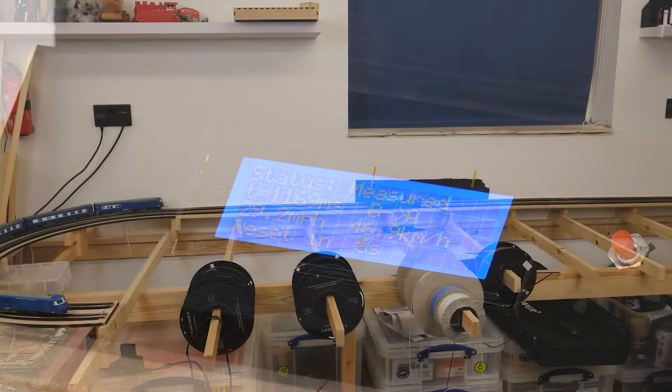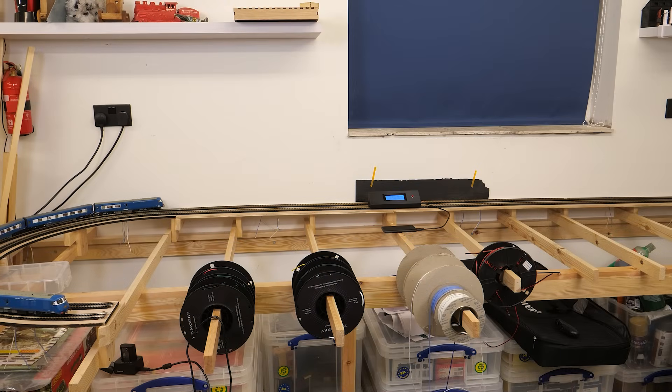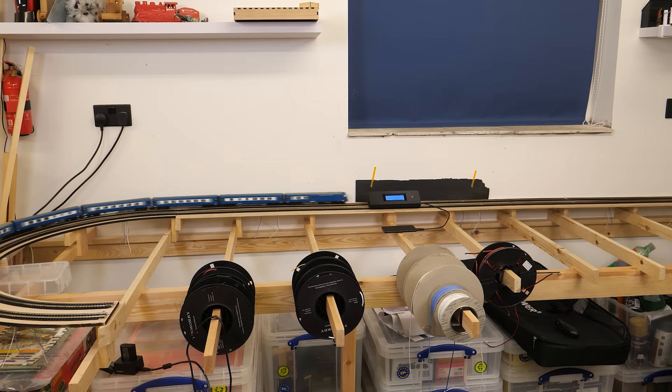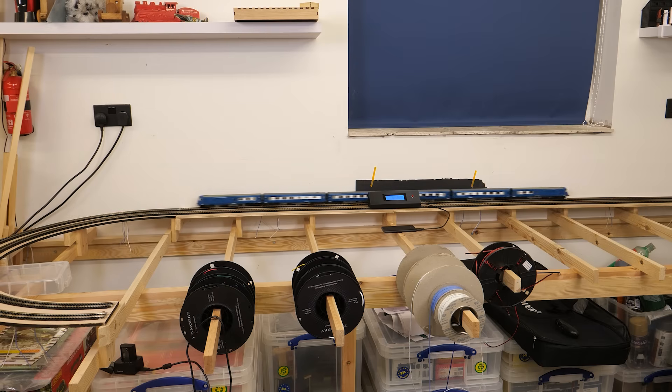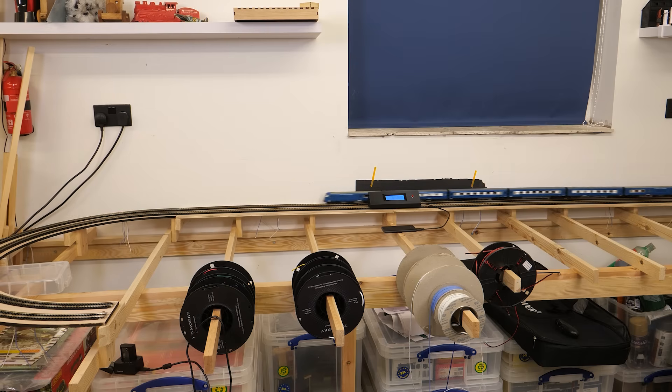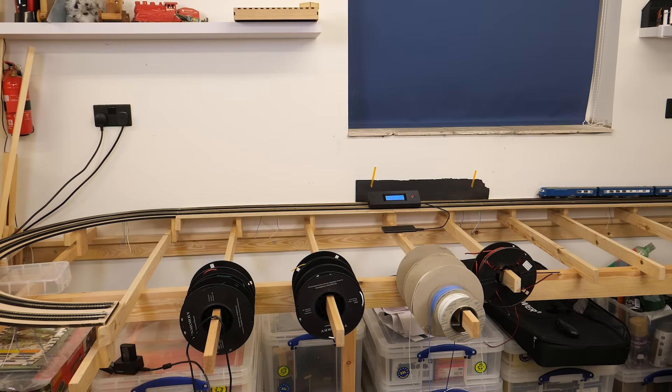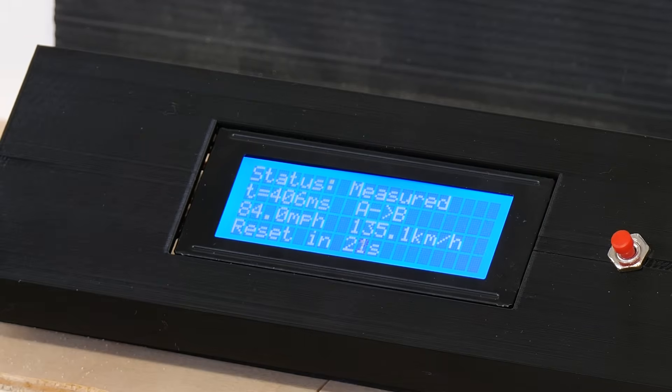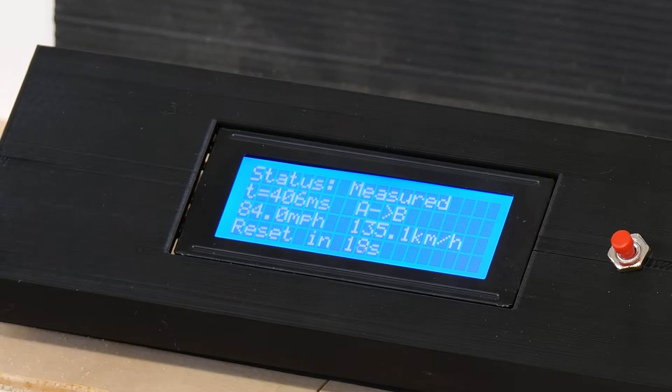So this is going to be full throttle. So there we go we've got the reading. So full speed 84 miles an hour for the Backman Blue Pullman.